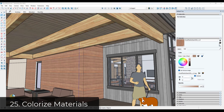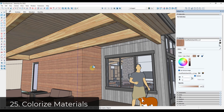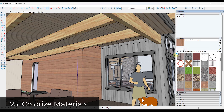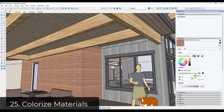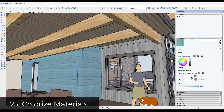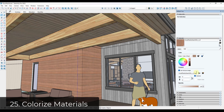Tip twenty-four: if you have a material in your model and don't like the color, go into the materials section, sample that material, then go into Edit. Check the box for Colorize, and use the color wheel to reset the material to whatever color you want. If you don't like the result, click the Reset Color button to get your original material back.